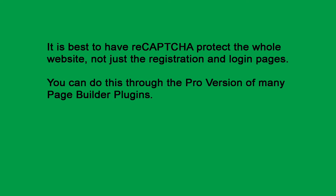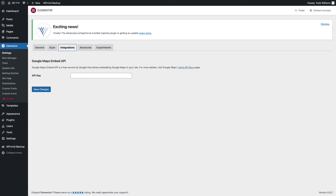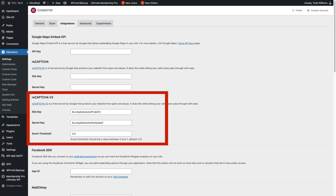However, it is best to have ReCAPTCHA protect the whole website, not just the registration page and the login page. You can do this through the pro version of many page builder plugins. This is the free version of the page builder plugin called Elementor, and as you can see, there is no place to install the ReCAPTCHA keys — so the free version of Elementor does not allow you to use ReCAPTCHA. This is the paid or pro version of Elementor, and as you can see, there are places to install the ReCAPTCHA keys.